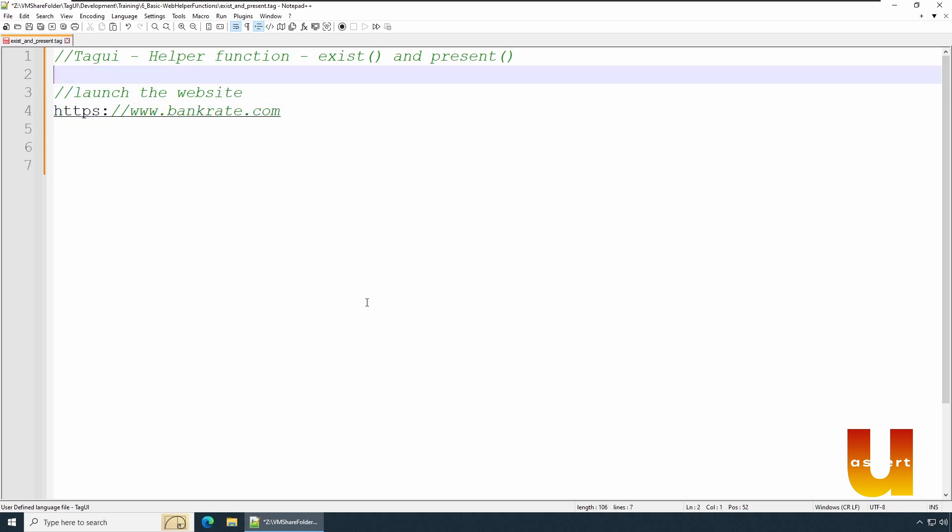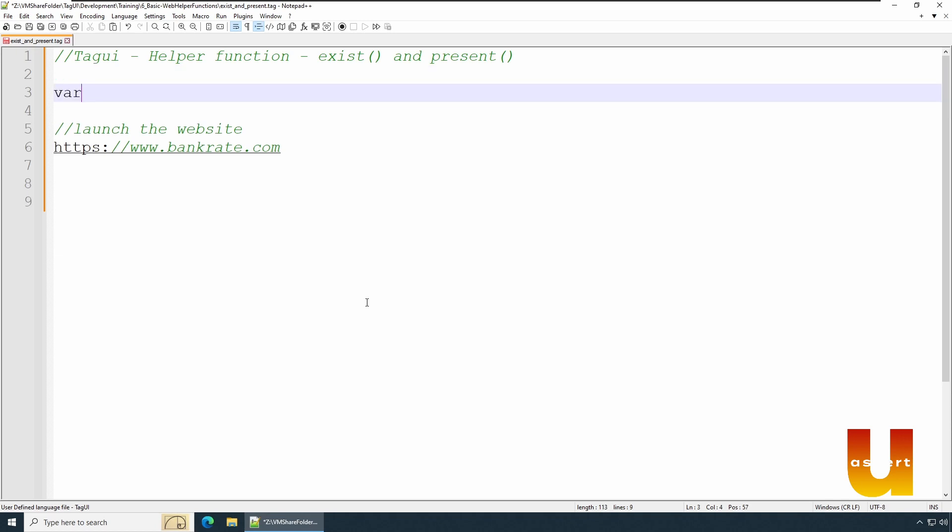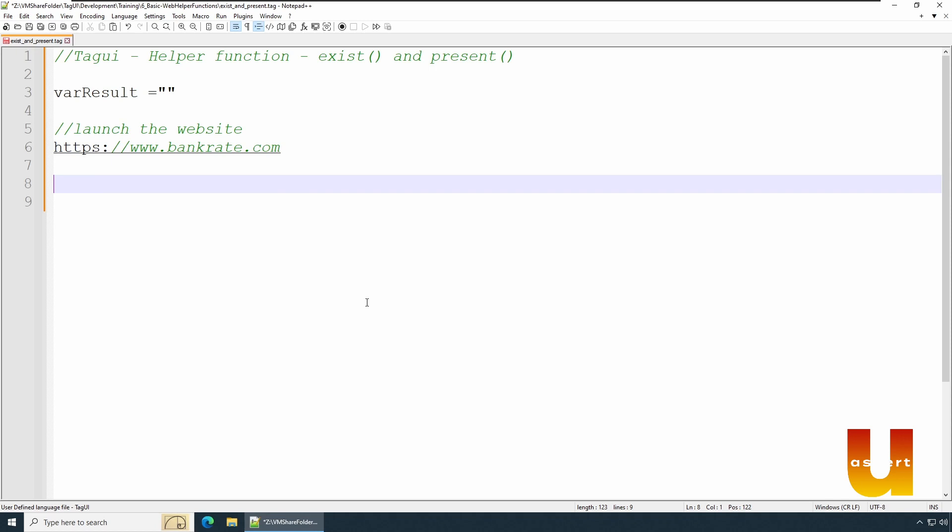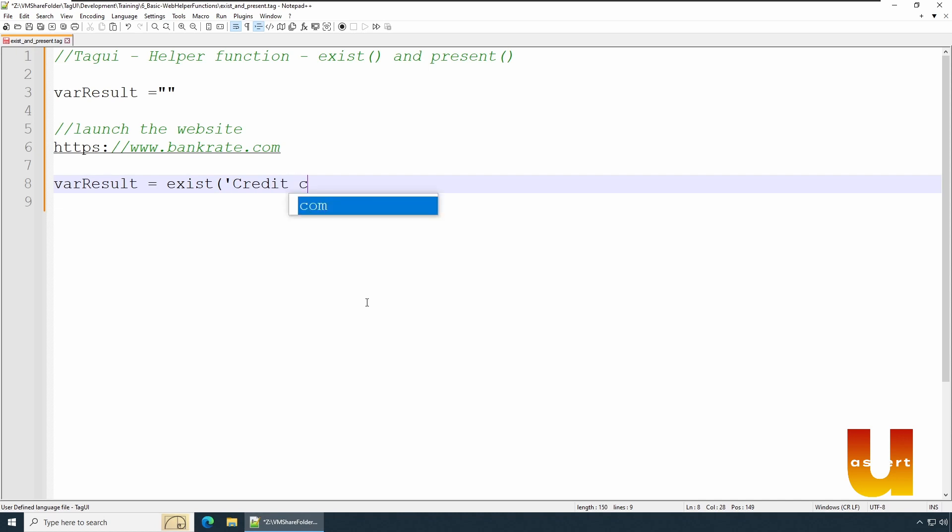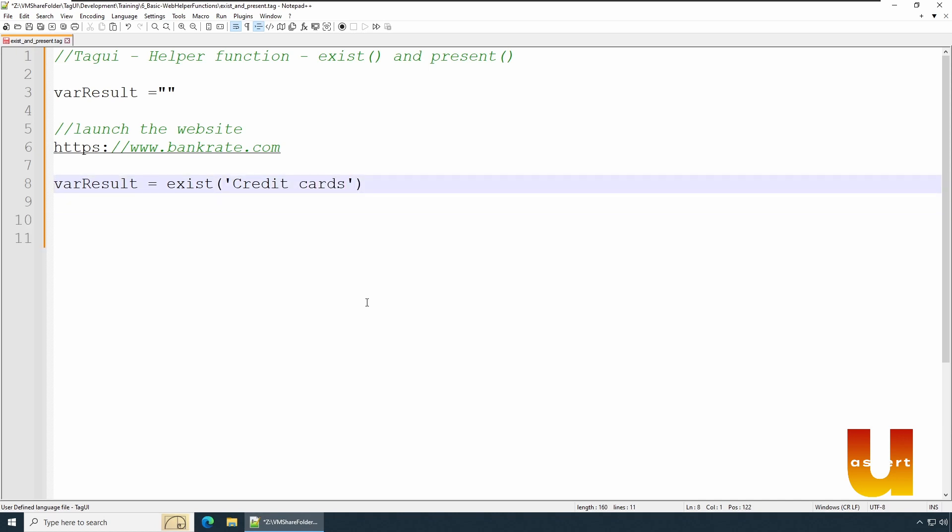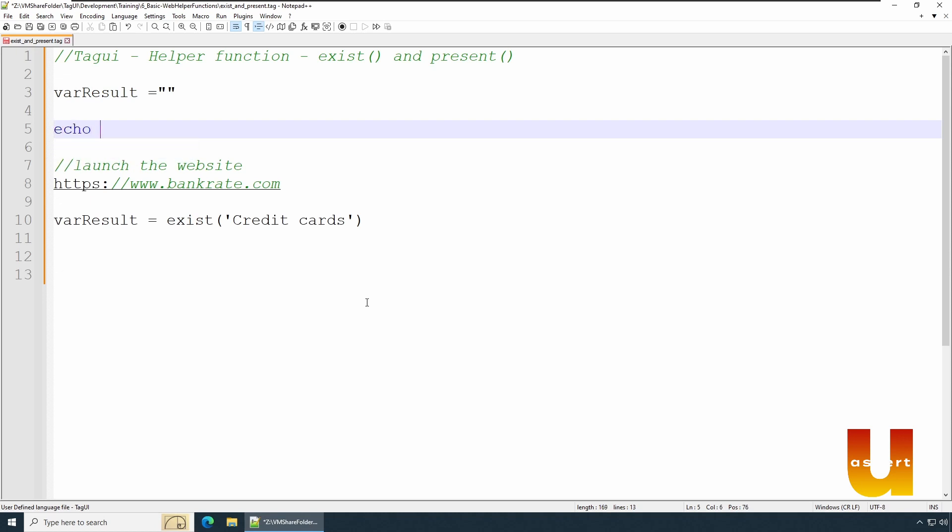So for the result, we can say empty to start with. We can say varResult equals empty. And we check for exist - say exist('Credit cards'). We check if the DOM object is credit card.